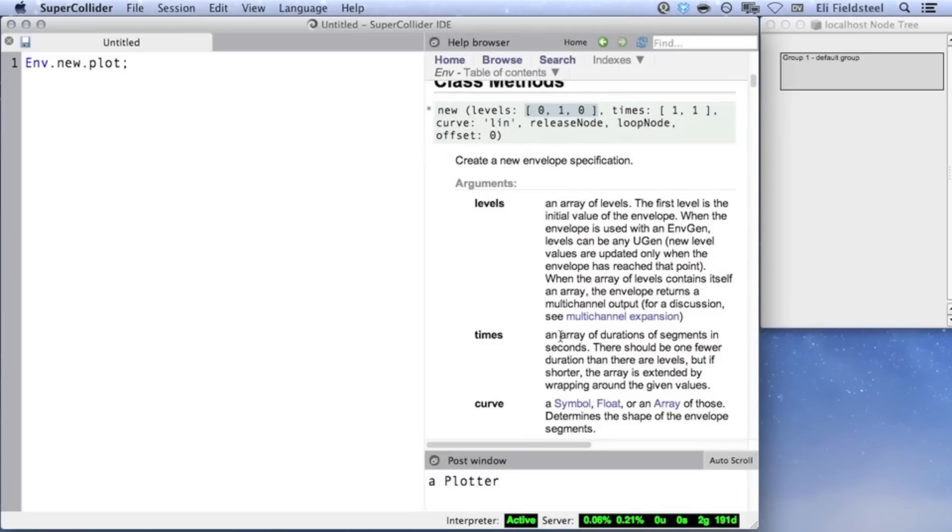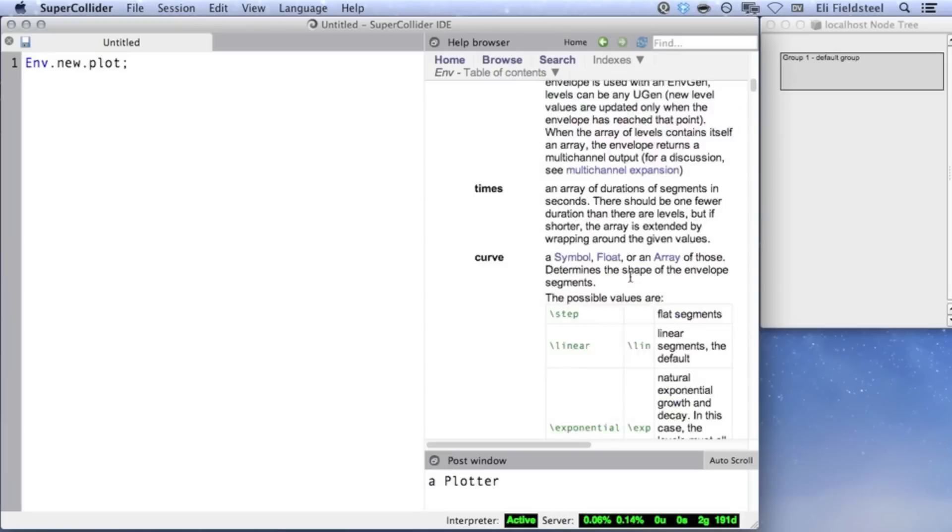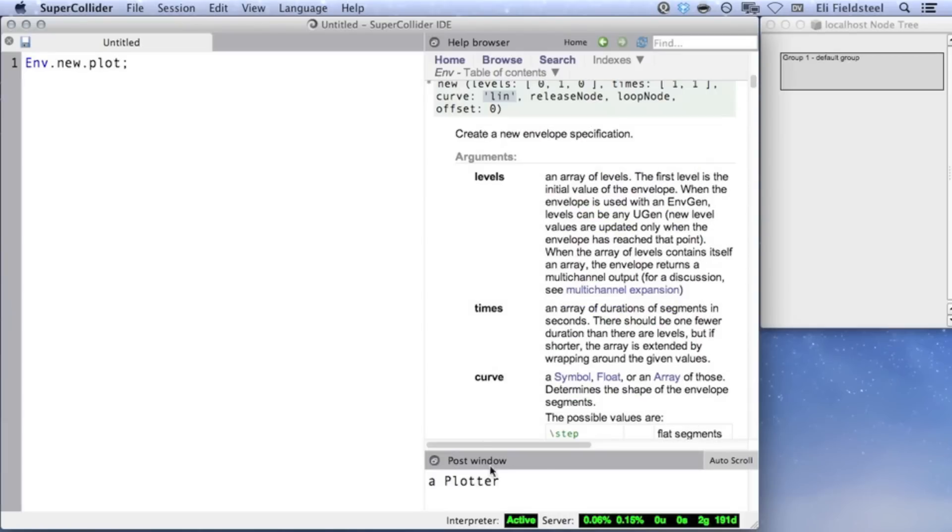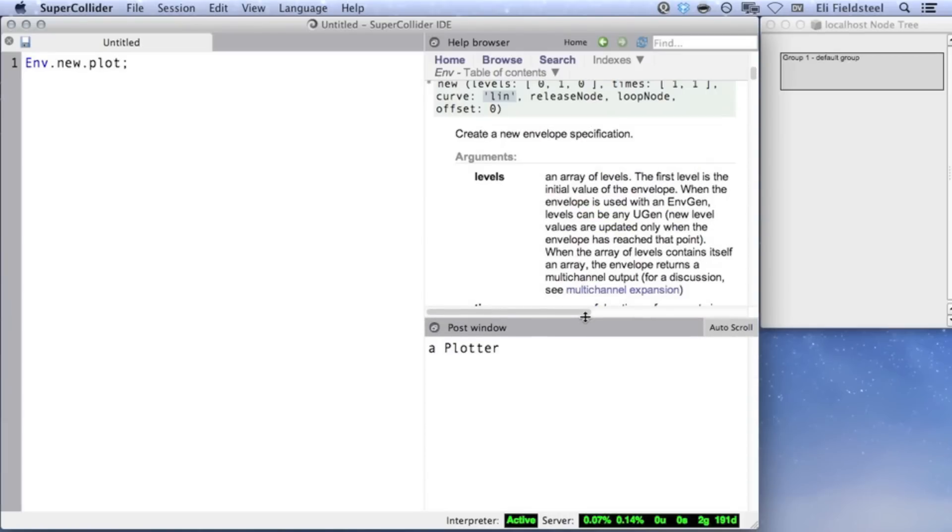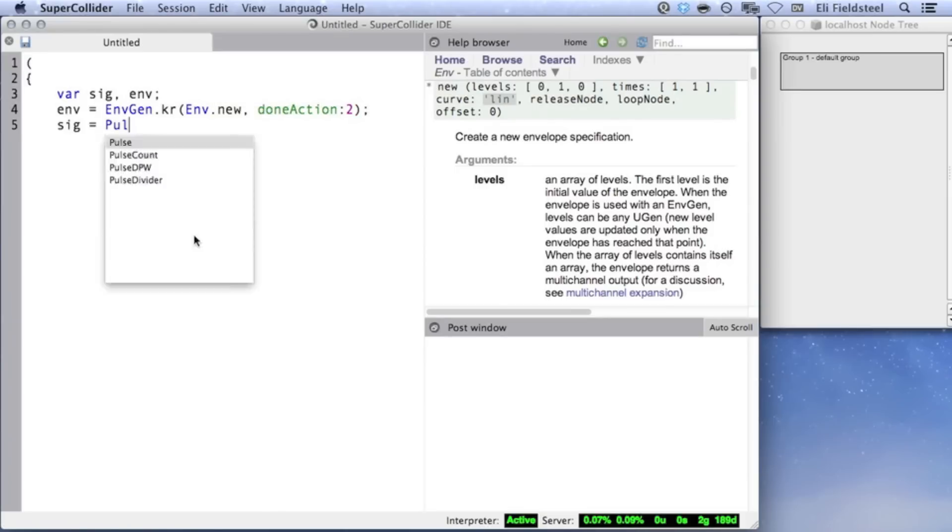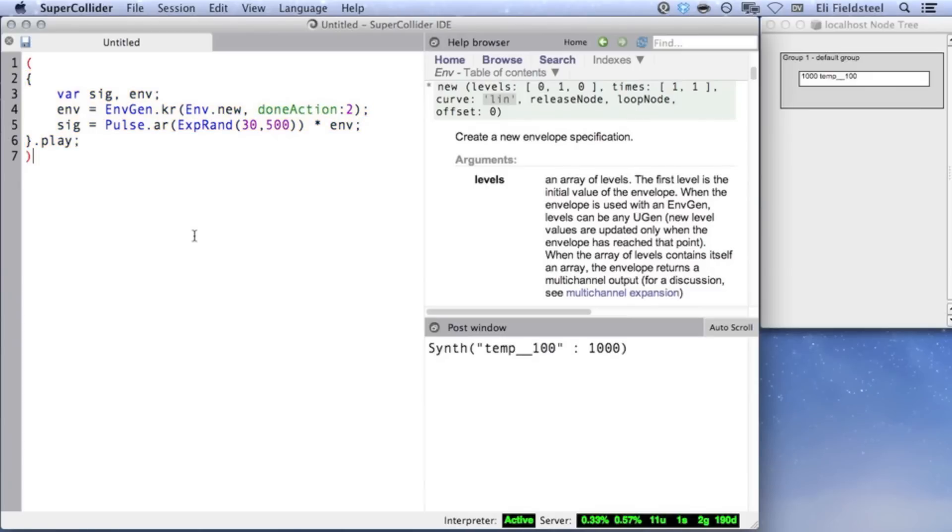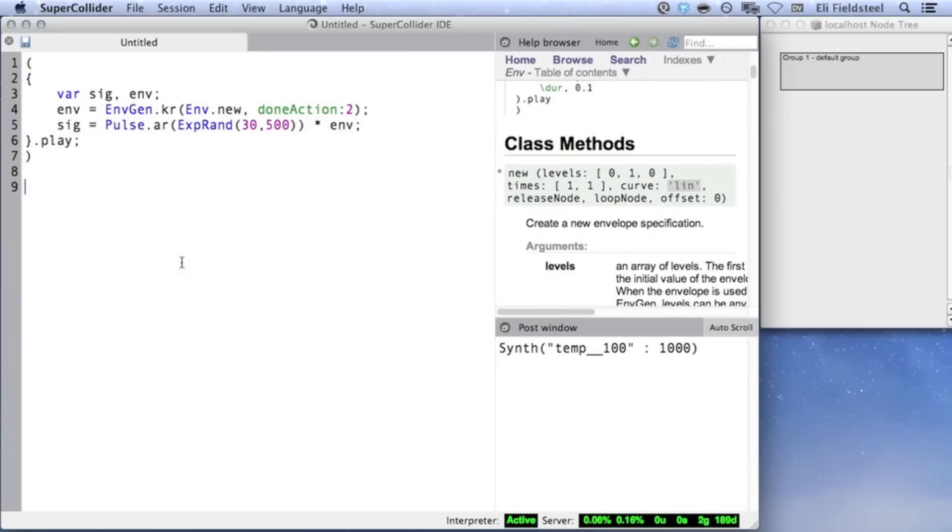The second argument is an array of times. The size of this array is almost always 1 smaller than the levels array, because the number of connecting segments is 1 fewer than the number of level points. In other words, if you have 3 level points, then there are 2 connecting segments. The default value is the array 1, 1, which means the EnvGen will take one second to travel from 0 to 1, and another second to travel from 1 back to 0. The default value for curve is the symbol lin, which means the EnvGen will linearly interpolate between level points. If you scroll down, you can see the other options for curve. But for now, let's hear the default Env.new in action.